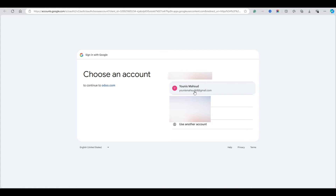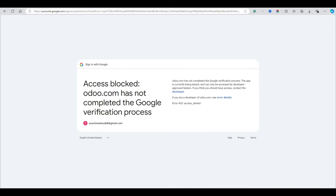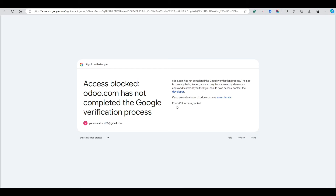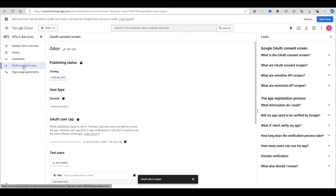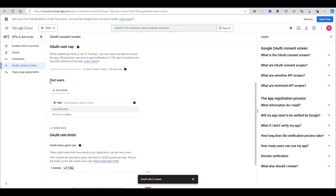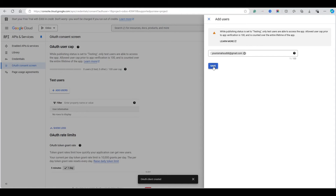Choose the email configured with this Client ID. It says it does not have access because we need to add a test user. Go back to the Google Cloud Console and click the OAuth Consent Screen. Click 'Add Users' and add the email younesmethod68@gmail.com, then save it.